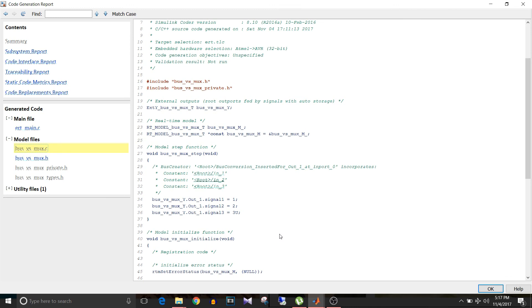So that's all for this video. Both Mux and Bus Creator combine data, but only Bus Creator can handle mixed data type signals. When signals have the same data type, no bus object is needed and the generated code uses arrays; when signals have mixed data types, a bus object is required and the generated code uses structures. If you like this video give it a thumbs up, and keep watching and keep learning.